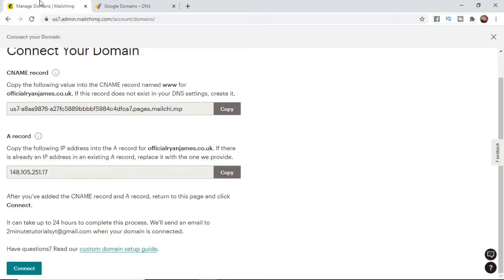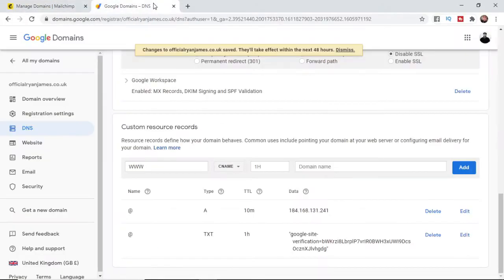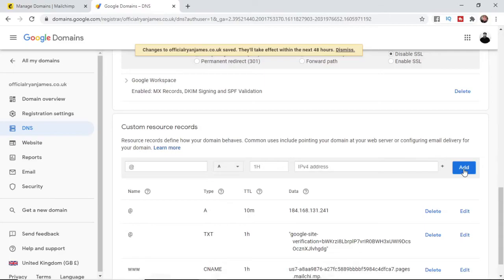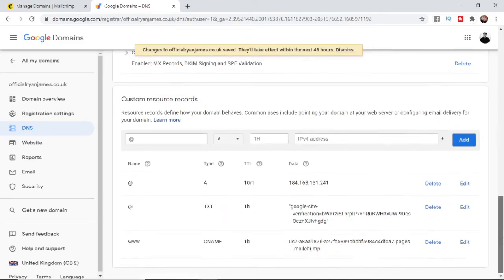Domain name what you need to do is obviously copy this here and then go ahead and paste it in and then click on add. And then it will take a couple of seconds and it will go ahead and add it to there.